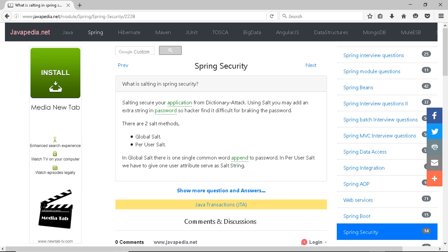What is salting in Spring Security? Salting secures your application from dictionary attacks. Using salt, you may add an extra string to a password, so a hacker finds it difficult to break the password.